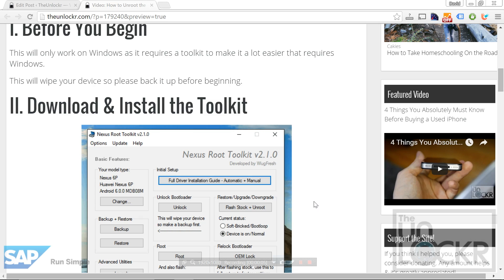Okay, so before we begin, this will only work on Windows because it requires a toolkit that makes things a lot easier that only works on Windows. Also, this will wipe your device, so make sure that you back up everything that you need: photos, contacts, etc.